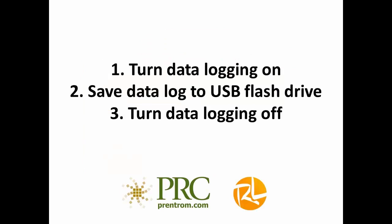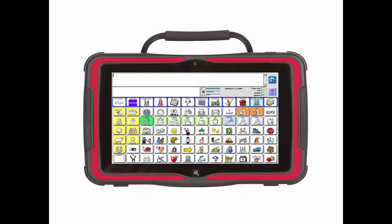First, you will learn how to turn logging on in order to collect data. Then you will learn how to save the information on a flash drive. Finally, you will learn how to turn data logging off.